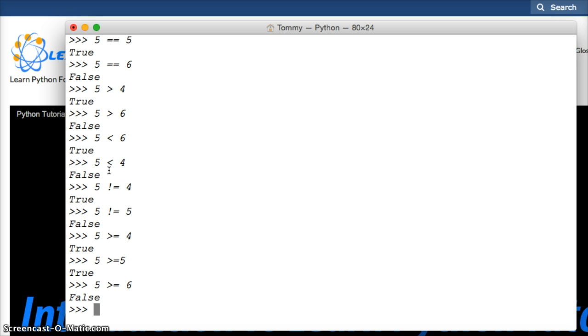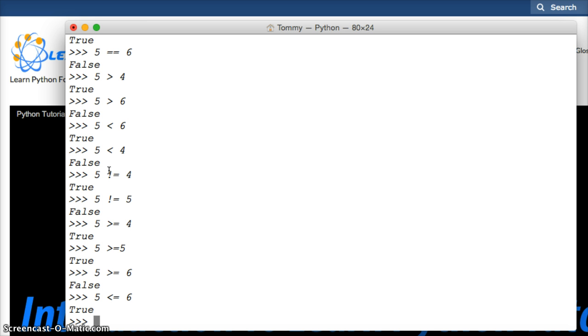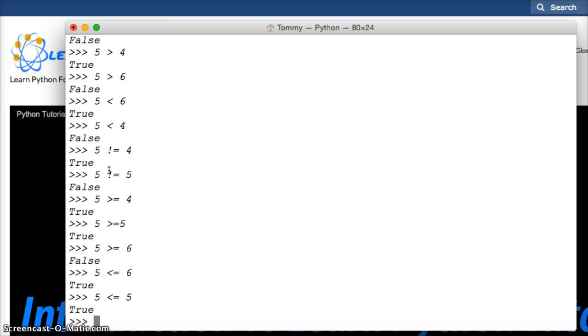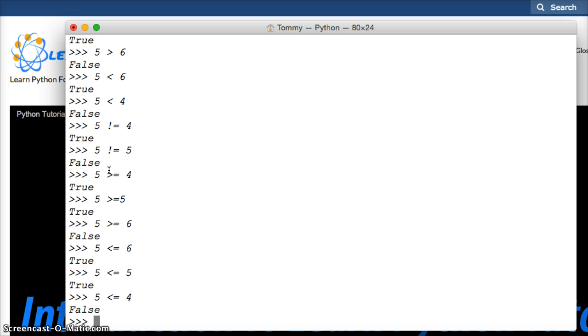So that's pretty simple, right? And we can do it to the other side also. We can do 5 is less than or equal to 6, true. 5 is less than or equal to 5, true. 5 is less than or equal to 4, false.